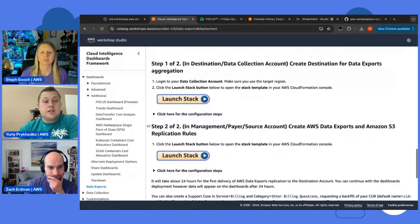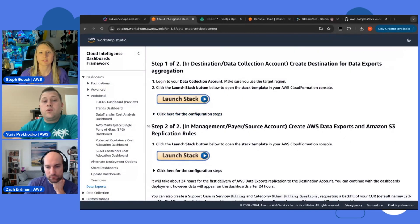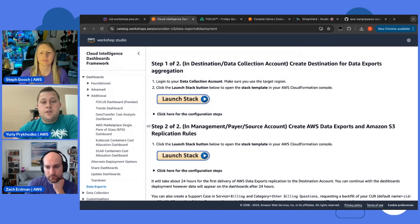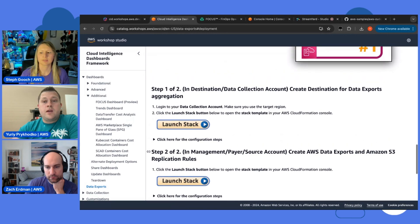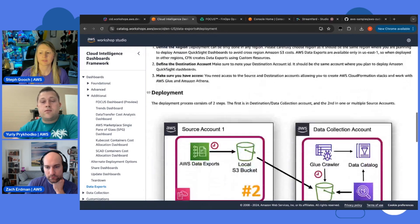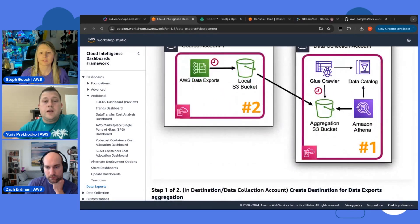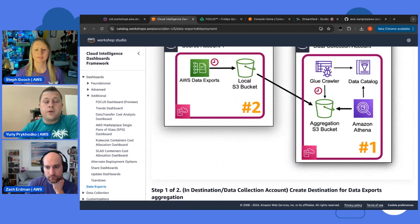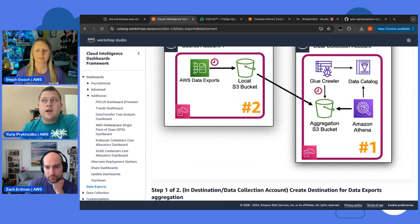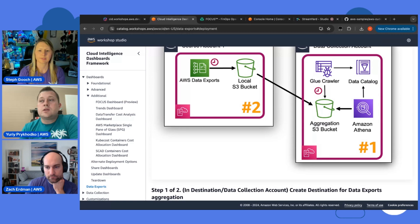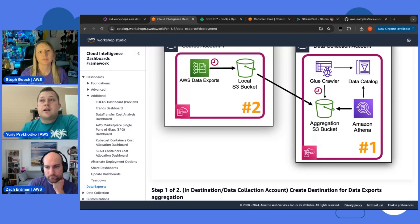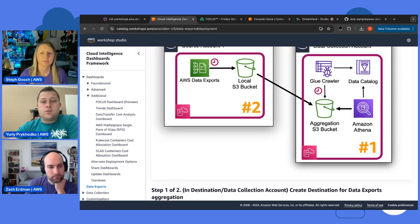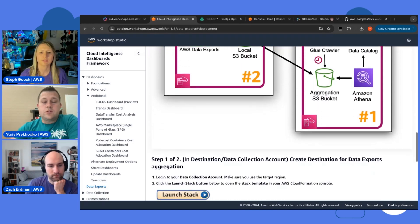That's how you enable data exports. And we also plan to add here support for cost optimization hub in the nearest future. So, you will have a way how to just in matter of a few clicks enable all this replication and all this setup across all your payer accounts. And during FinOpsX, I had a lot of conversations with customers and everyone has at least two payer accounts. So it's very common scenario. I would recommend to use it to just speed up your start.